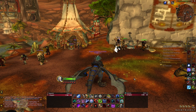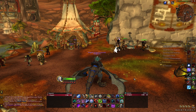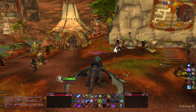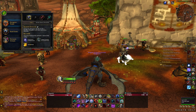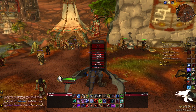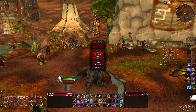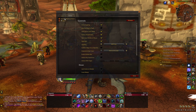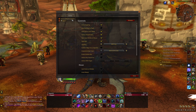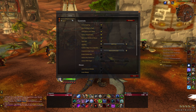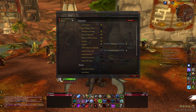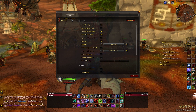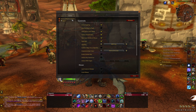Right off the bat, you're going to want to go to CurseForge or whatever add-on client you use, and download the add-on called Advanced Interface Options. Make sure it's updated, and then once you download that, log into the game, go to the add-ons, make sure it's enabled, and then log into your character.